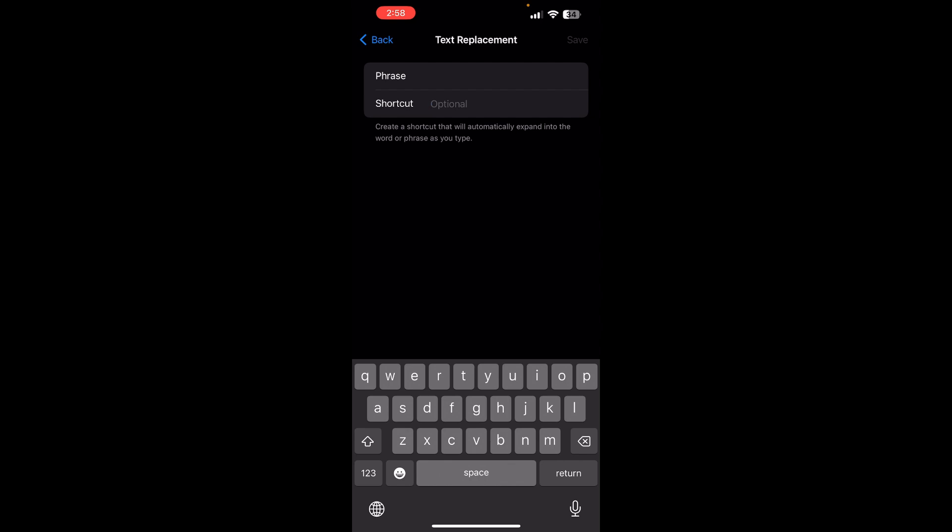In the shortcut, type the short text you want to trigger the phrase for. That is EML for your email. After that, click on Save.